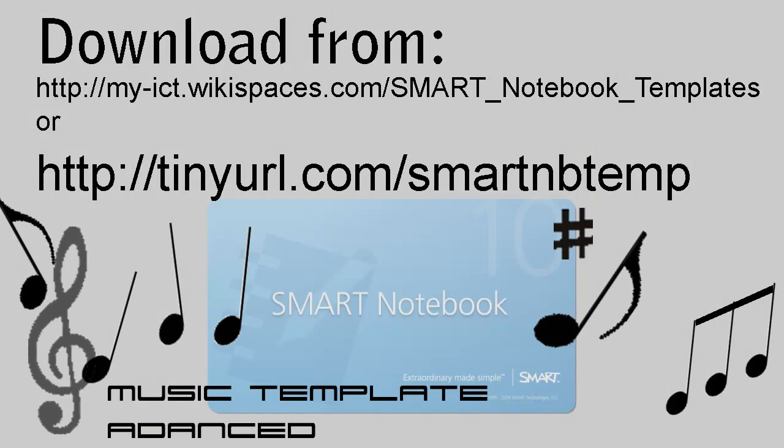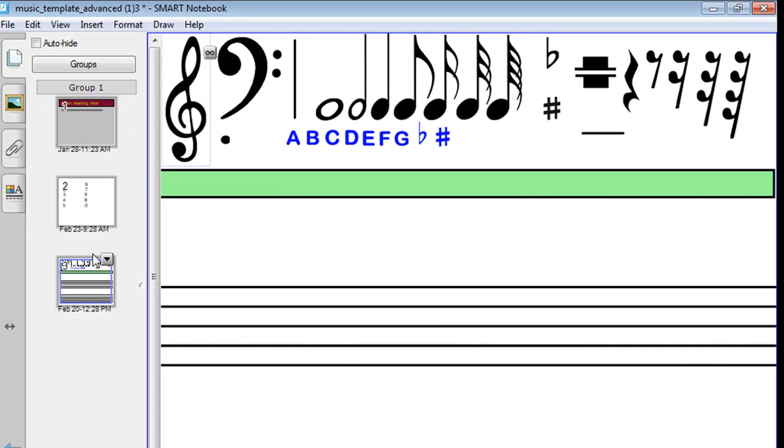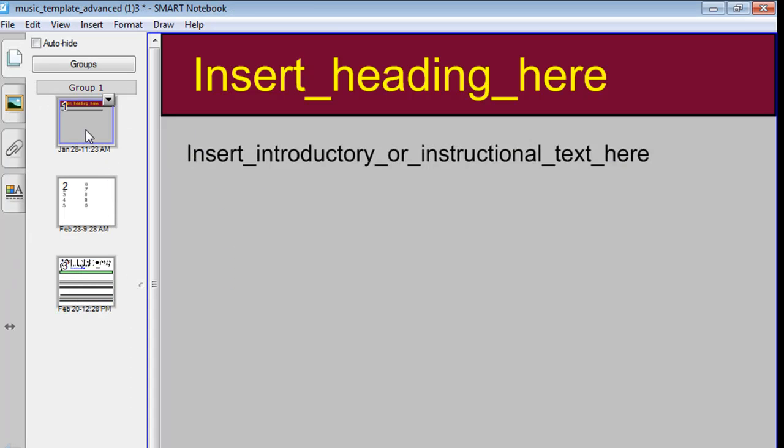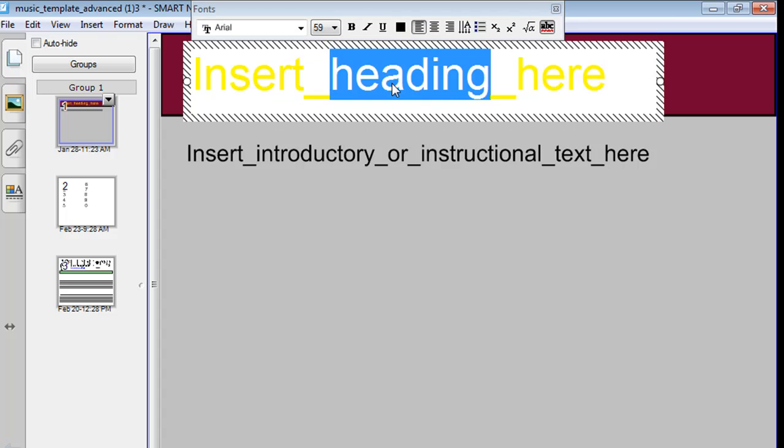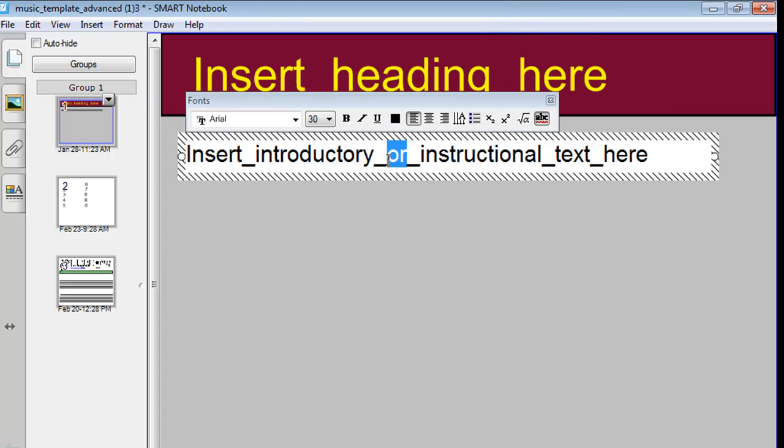You can download the template here and when you do, it'll look something like this. Basically there are three slides, the first of which is somewhere you can click a few times and insert your heading, might be the title of a piece of music, and click a few times to insert your introduction.